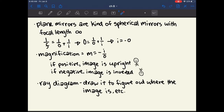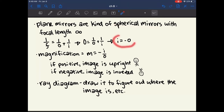To summarize, you can approximate a plane mirror as a spherical mirror with an infinite radius, and for plane mirrors the image distance equals negative object distance.